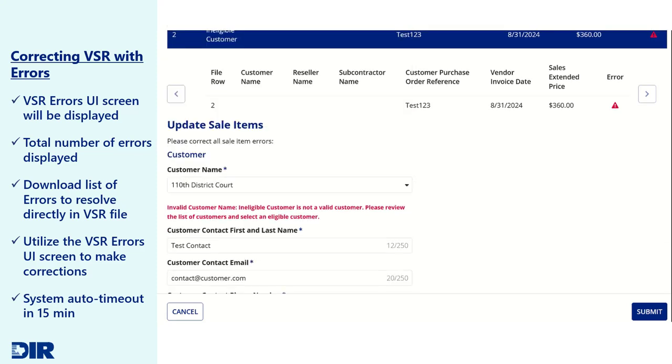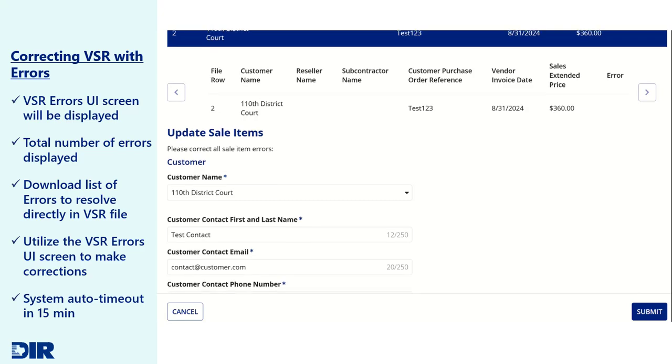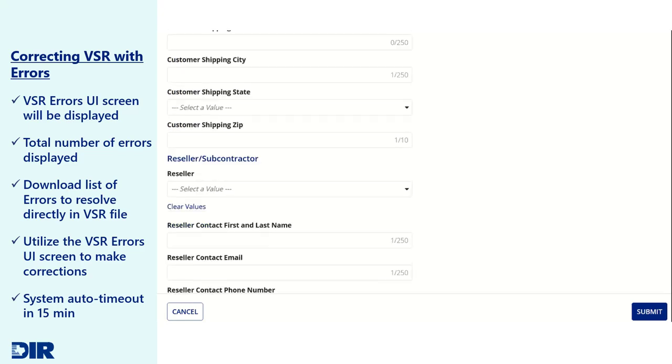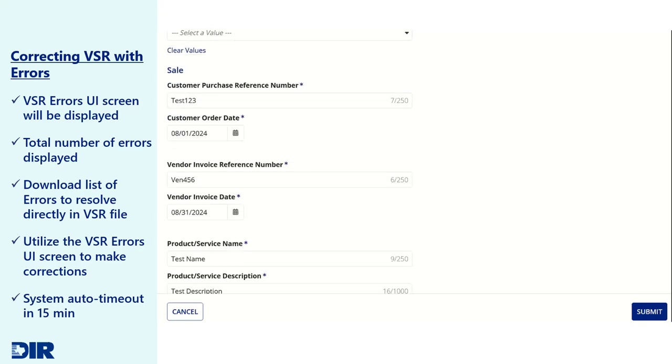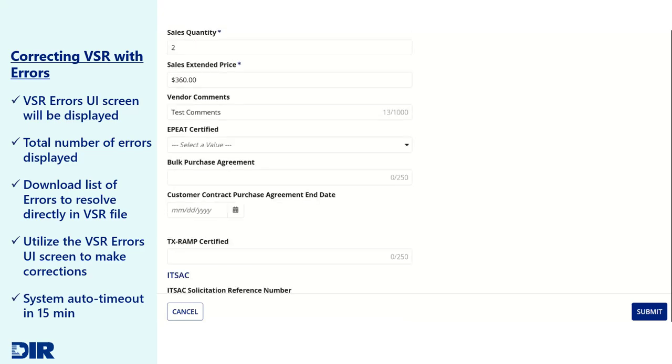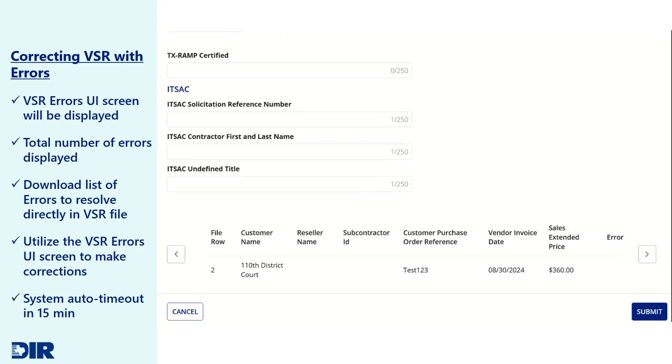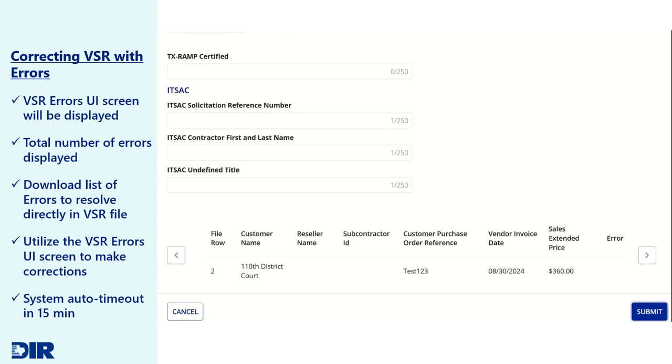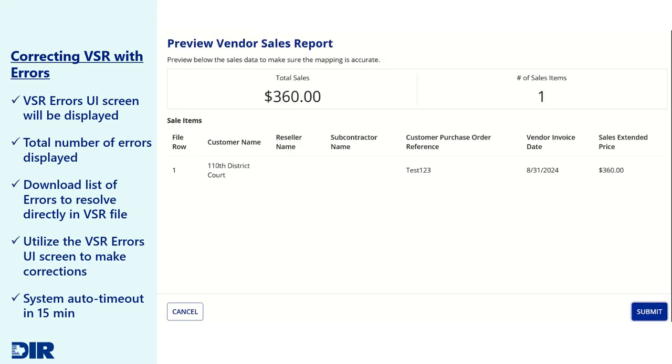You may also utilize the VSR Errors UI screen to review each error and provide the corrected value. Review each row with errors before clicking the Submit button to submit your VSR.